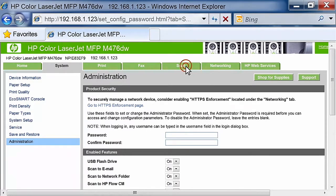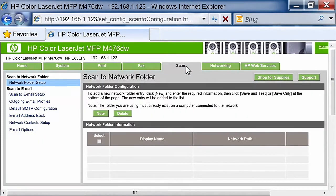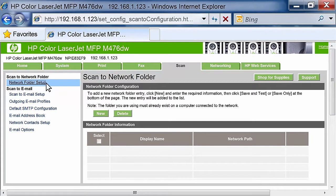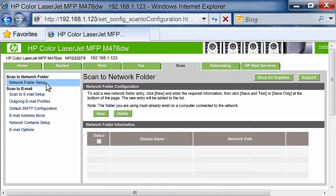Click the Scan tab. On the left navigation pane, click the Network Folder Setup link. On the Network Folder Configuration page, click the New button.